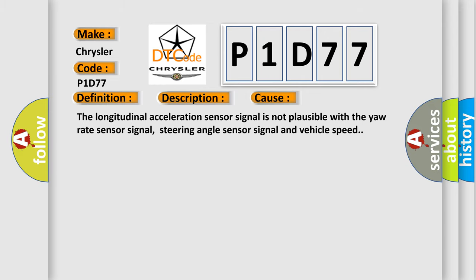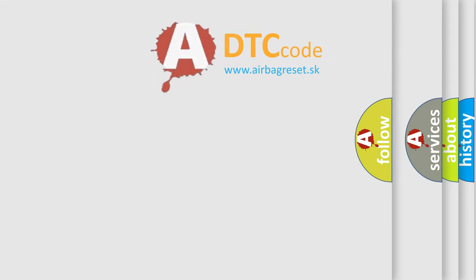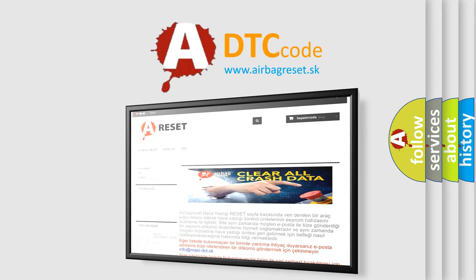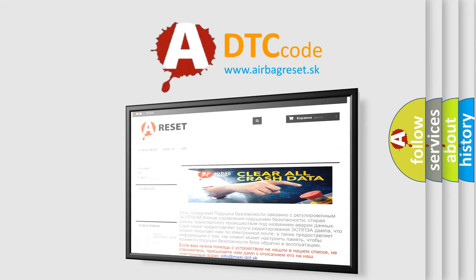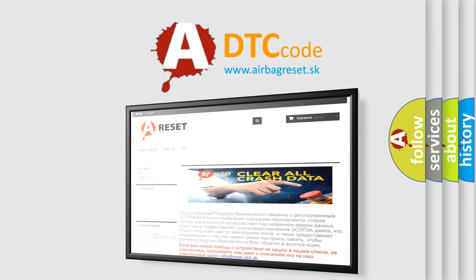The Airbag Reset website aims to provide information in 52 languages. Thank you for your attention and stay tuned for the next video.